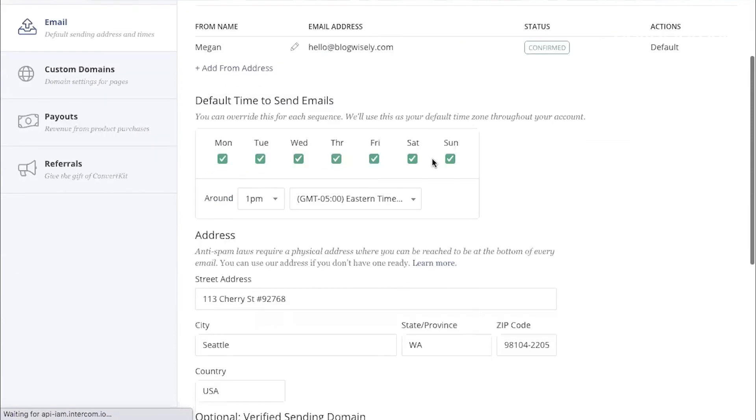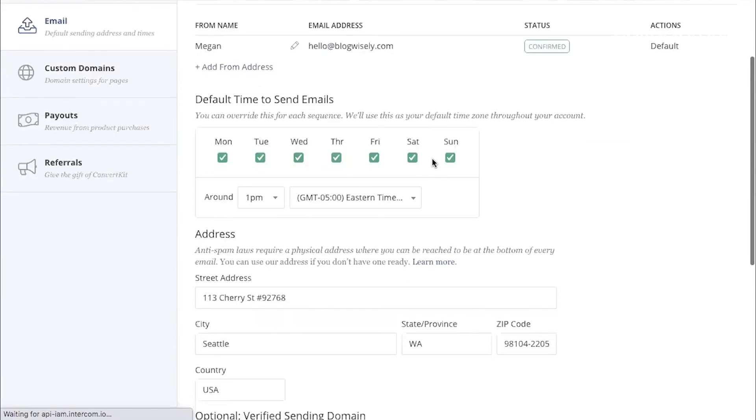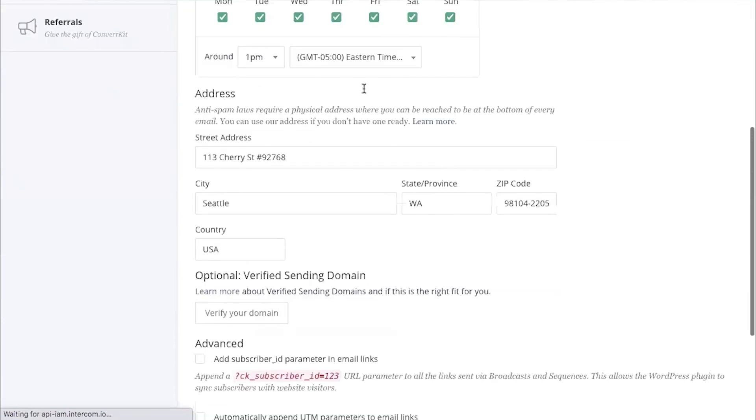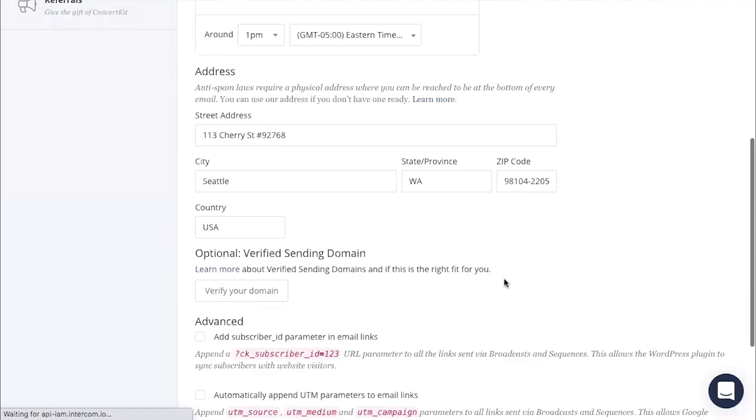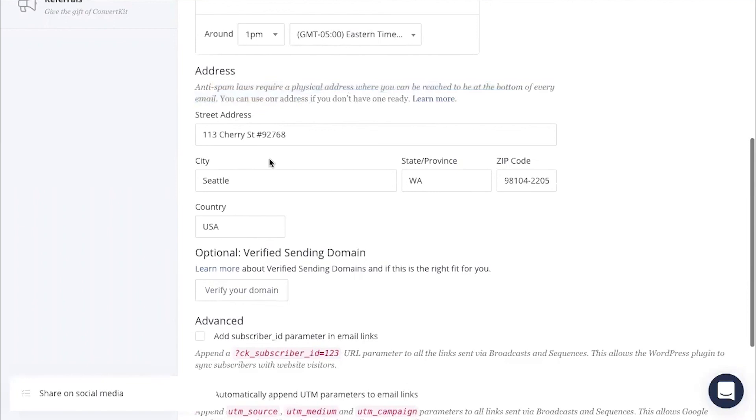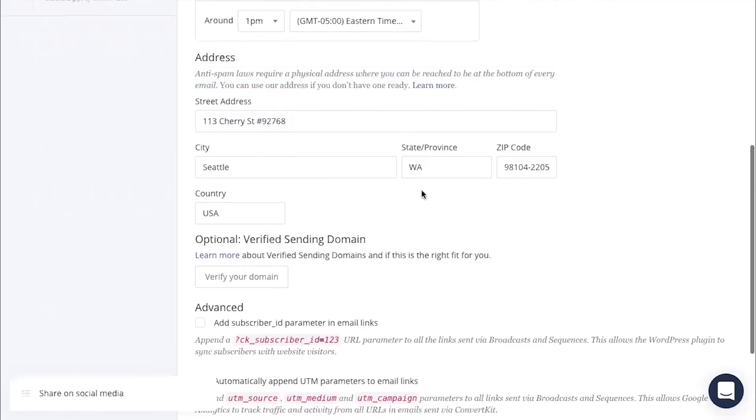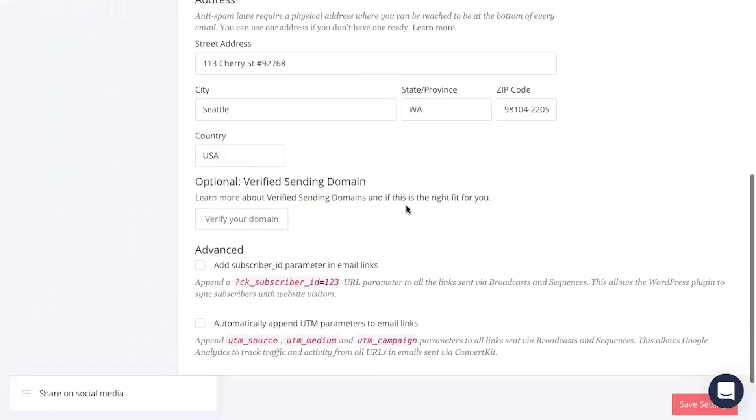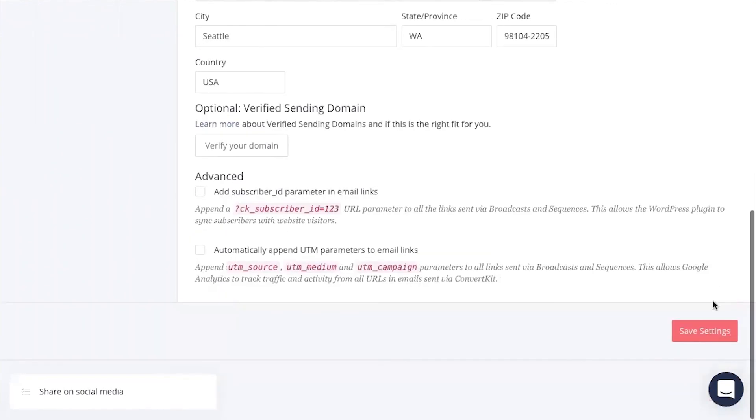Be sure if you haven't already that you go ahead and put in a physical address for your emails. Anti-spam laws require that you do this. There's a default address in here. Go ahead and put in whatever address you have for your blog and your business. And then save your changes.